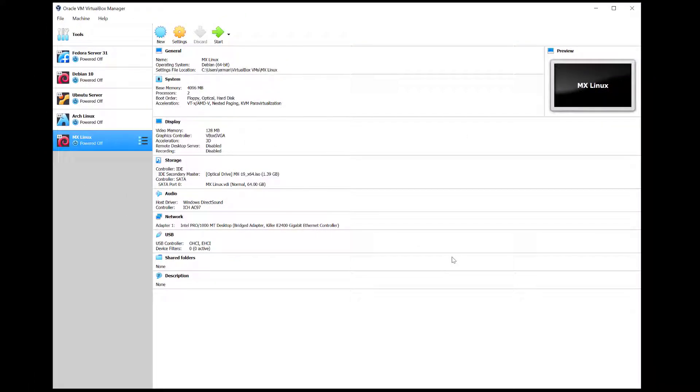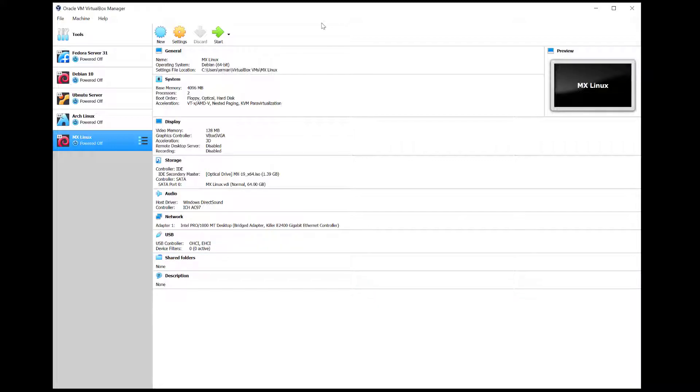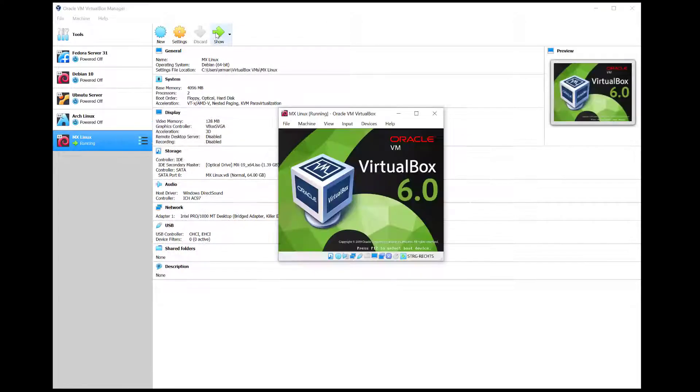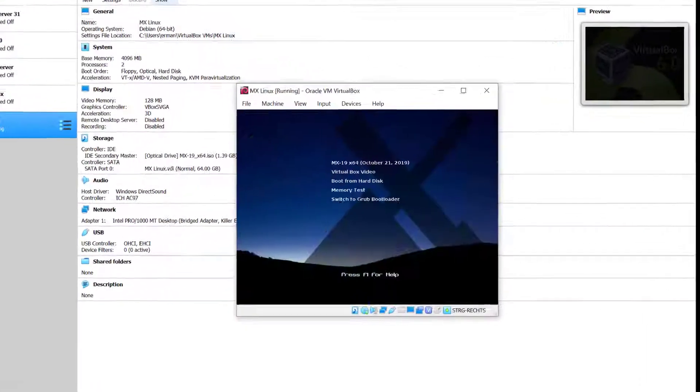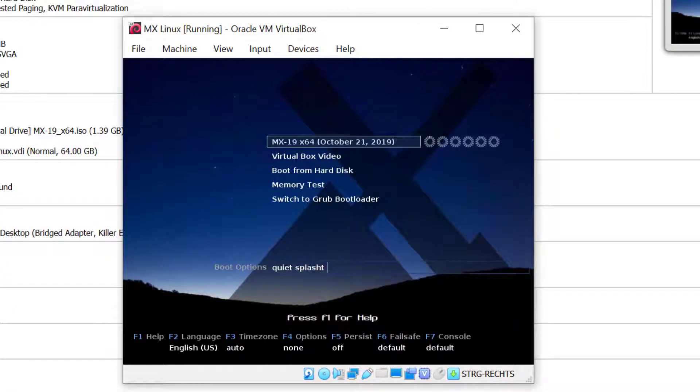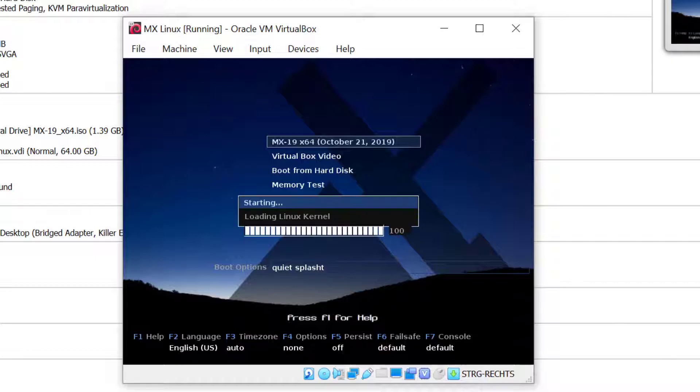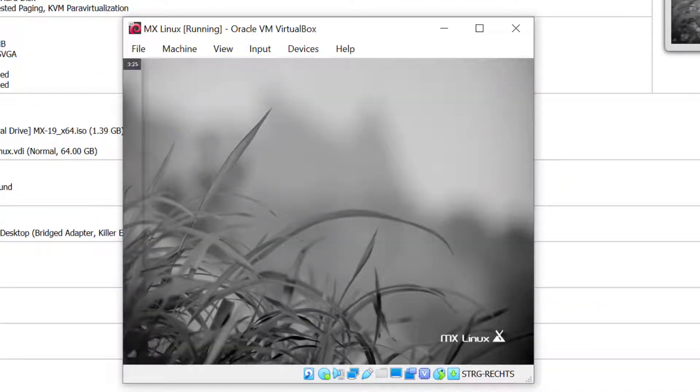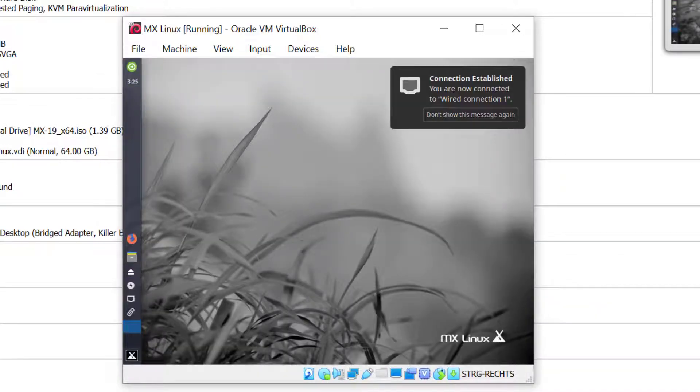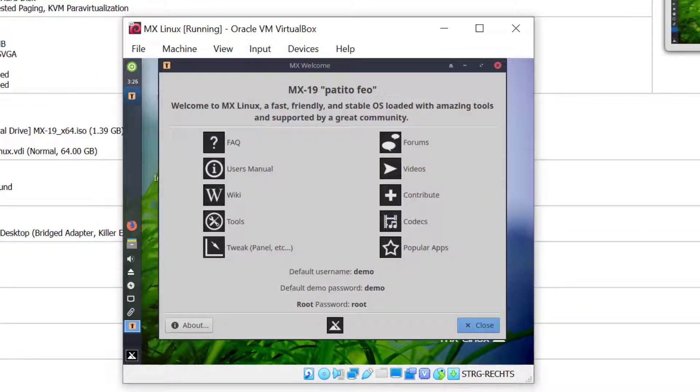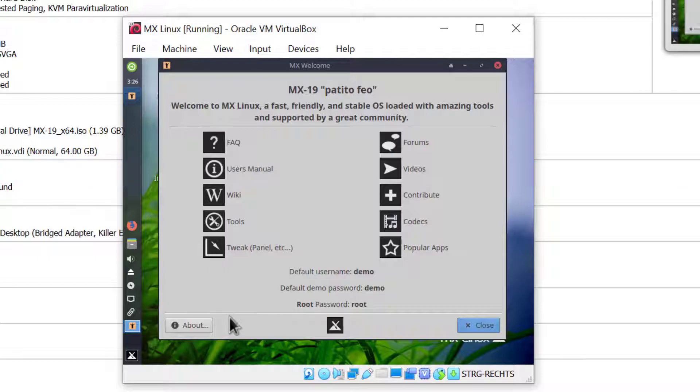Now I'm ready to start the machine. I'll click start and hit enter to select the first option to boot into the live environment. There you go, we have a welcome screen.